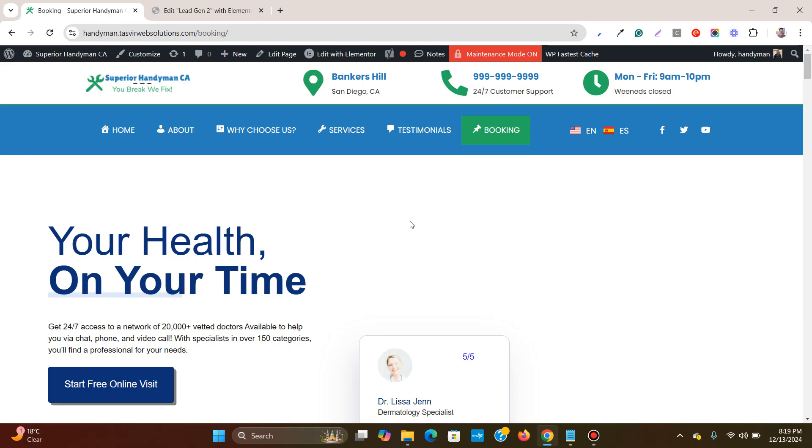So this is how you can make an Elementor pop-up form automatically close after a user submits the form. I hope that you have found this video useful. If you did, then please make sure to like this video and subscribe to my YouTube channel. If you have any questions, please comment down below. I always reply to my comments. So thank you. Have a good one.